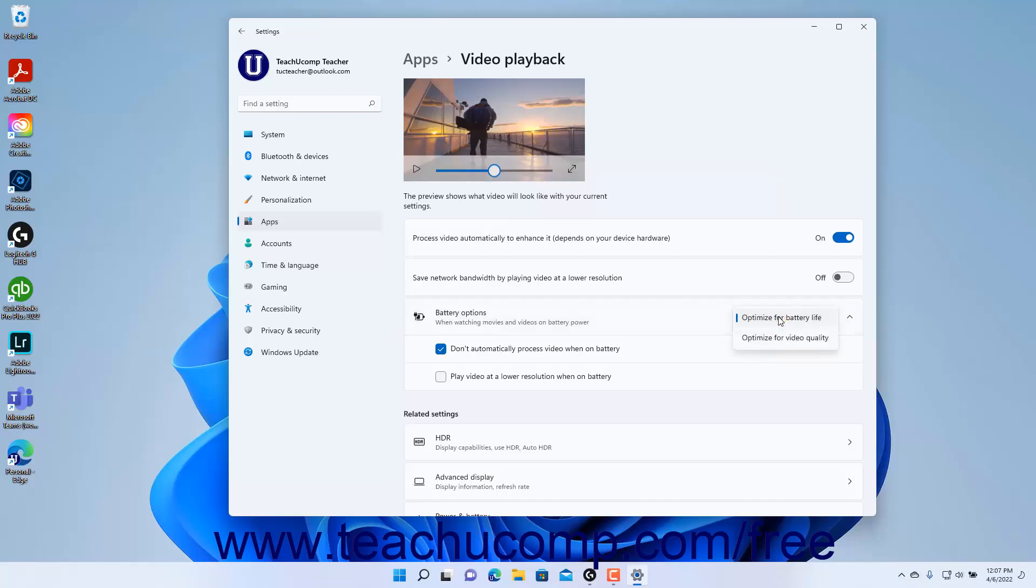If you select the Optimize for Battery Life choice from this drop-down, then one or two checkbox options may appear depending on which options you toggled on and off above this setting.